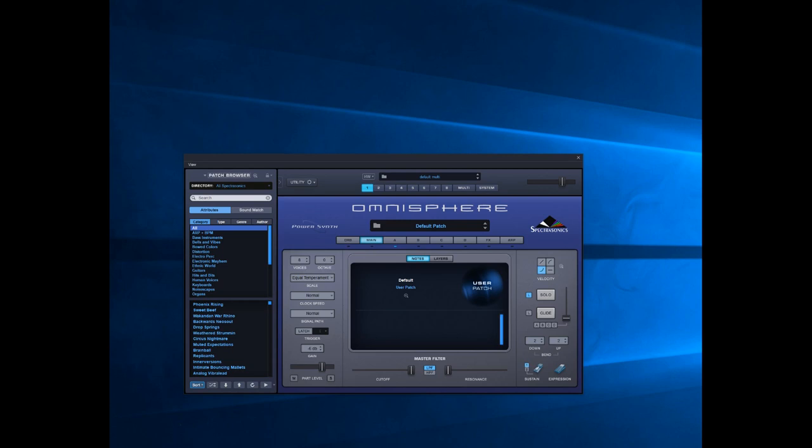This time we're going to look at compound time signatures. What do we mean by compound time signatures here? We're looking at things like 6/8, 12/8, and this one is going to be predominantly 6/8.